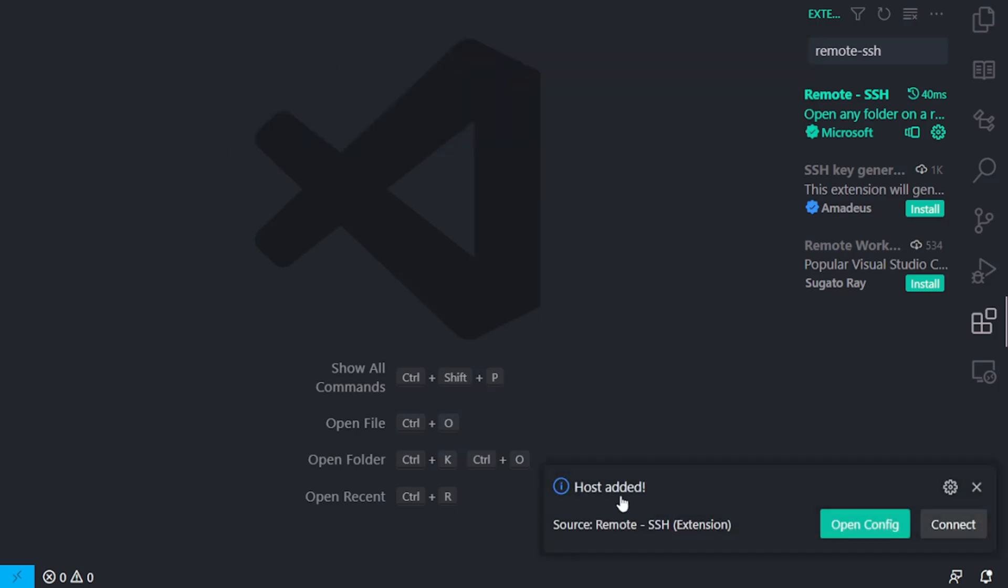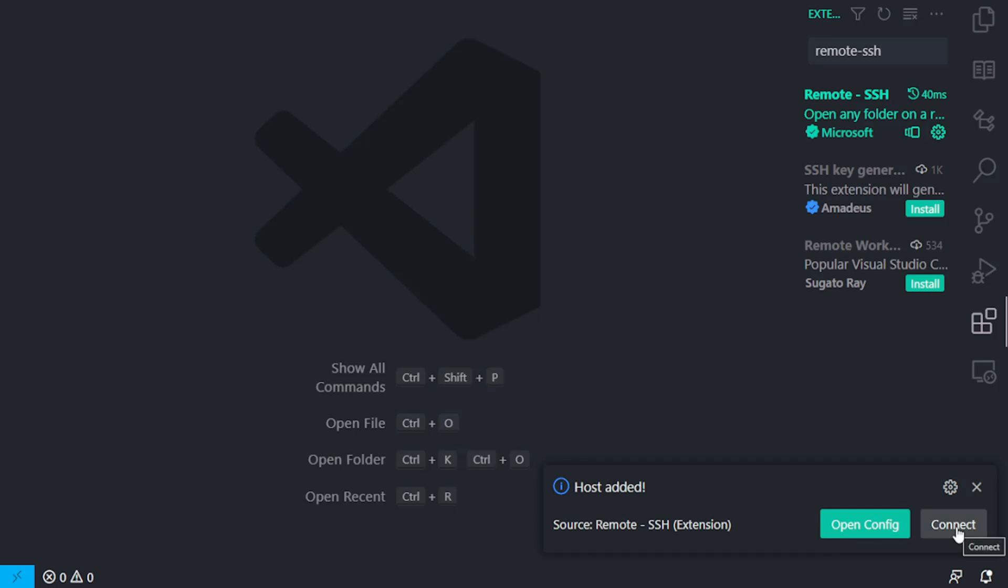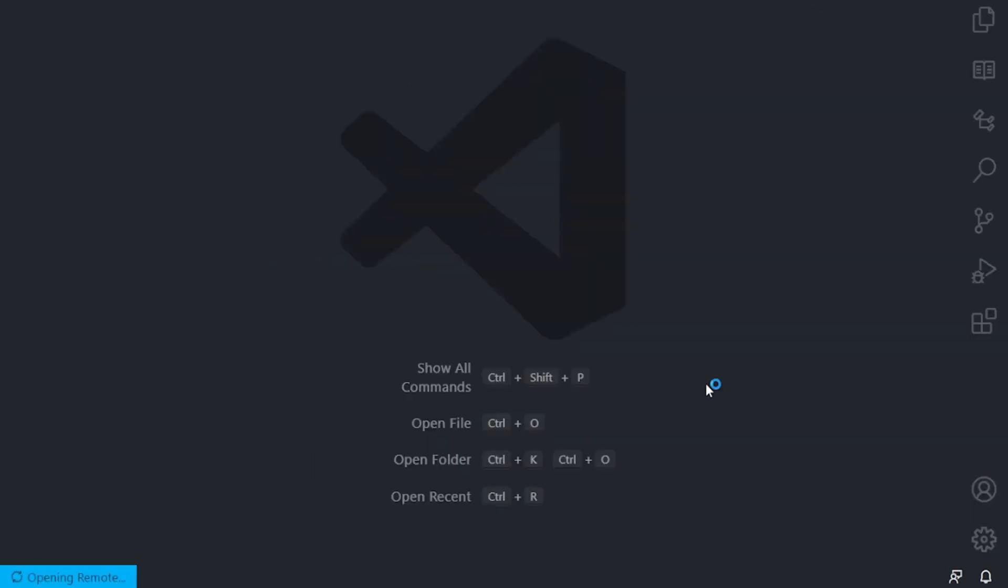So, I'm going to click that. And now that I did that, as you can see, it said host added. And there's the option to open config or connect. Because we don't need to adjust any settings, any additional settings, we can just go ahead and forget about open config and click on connect.